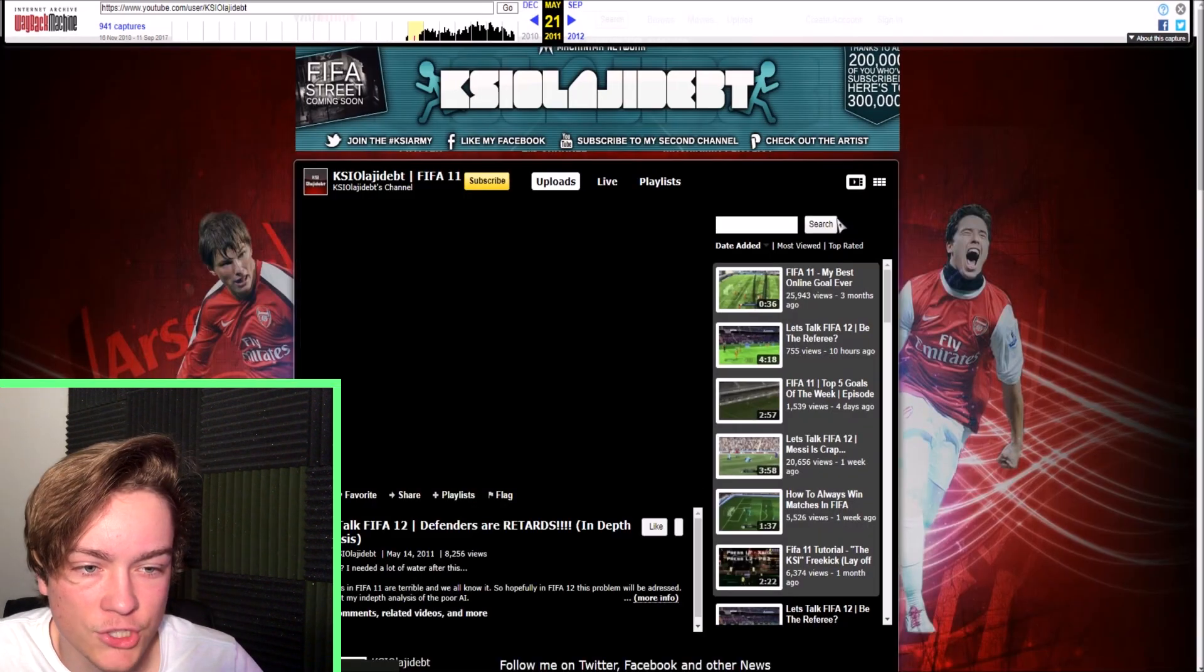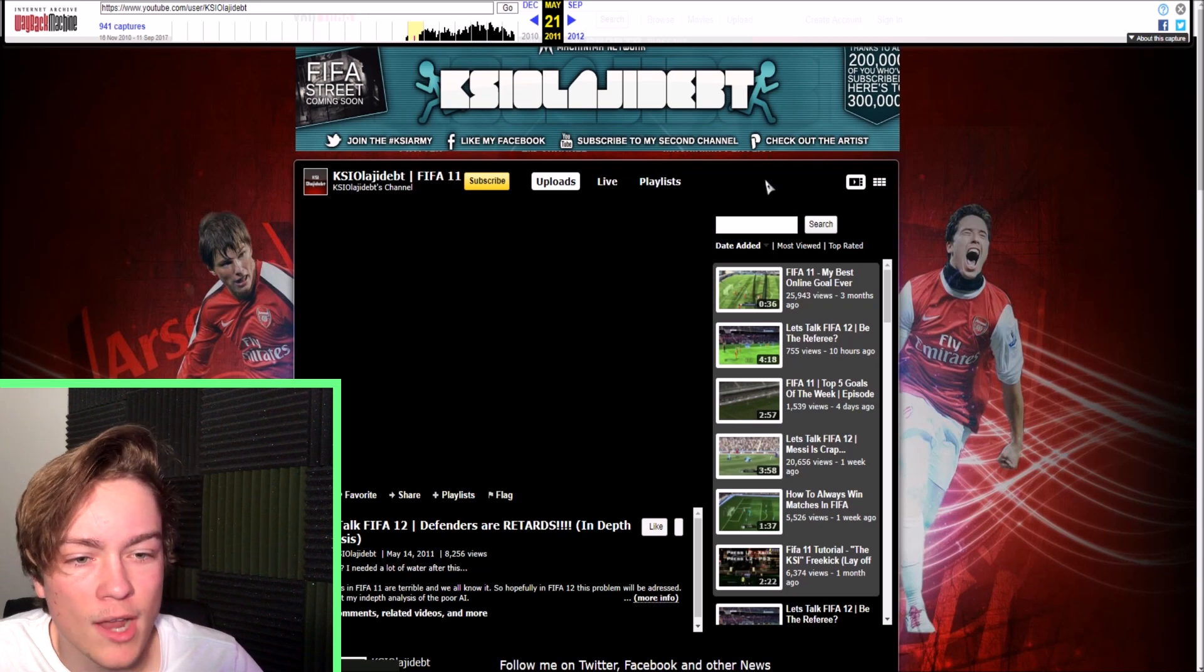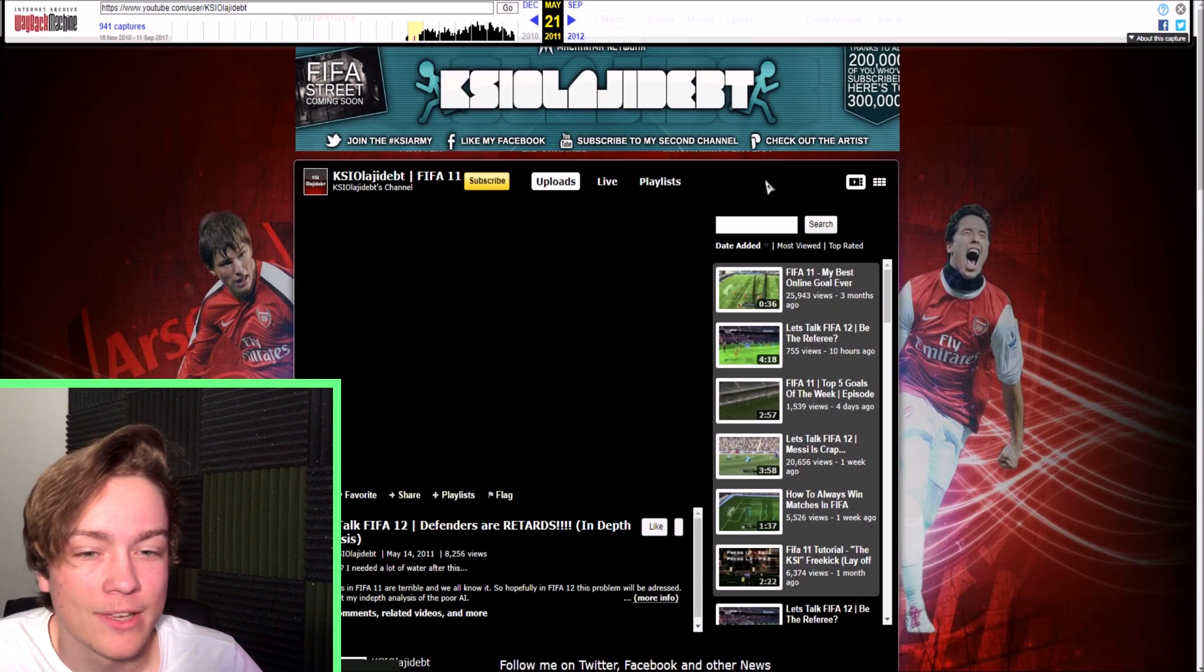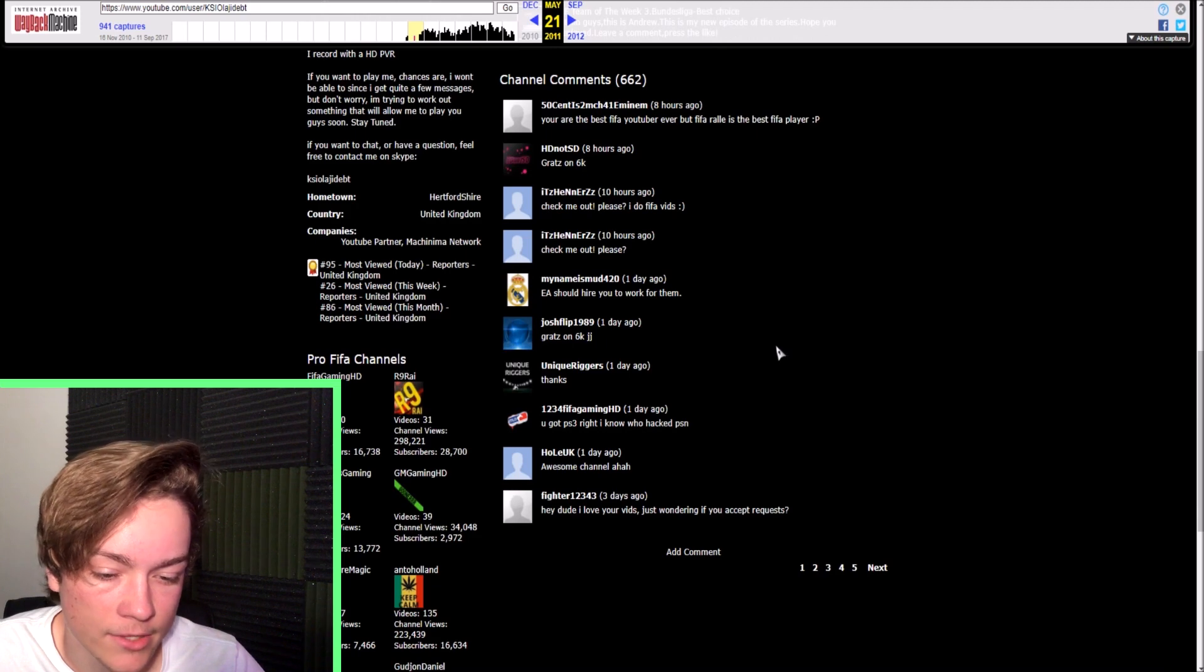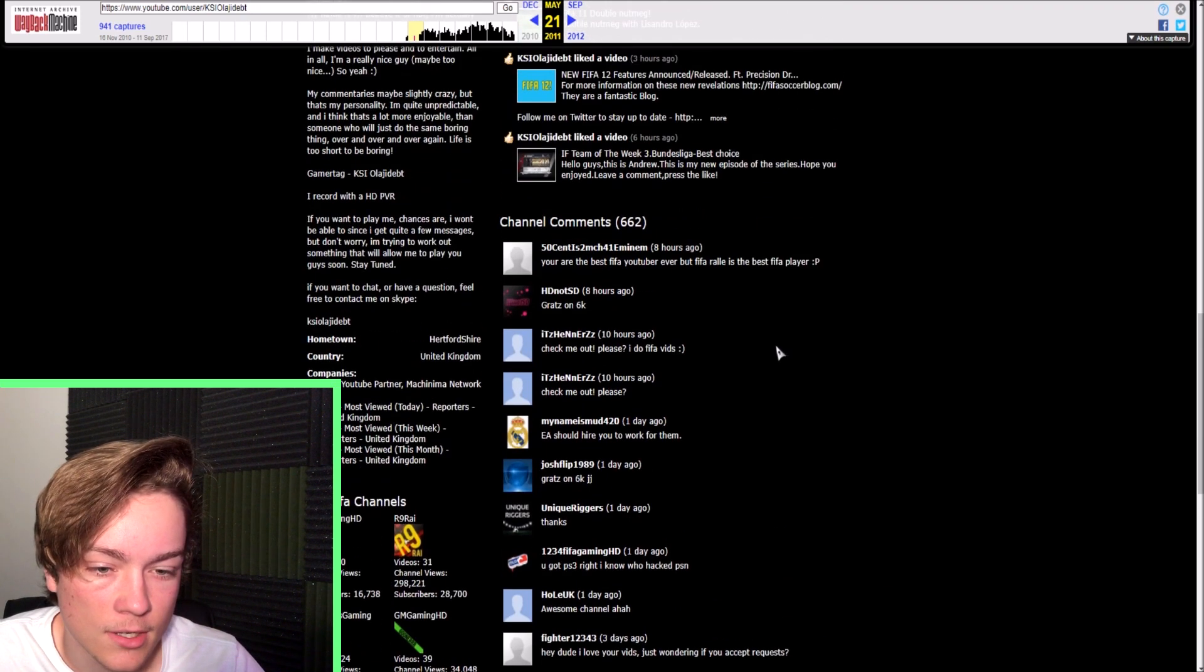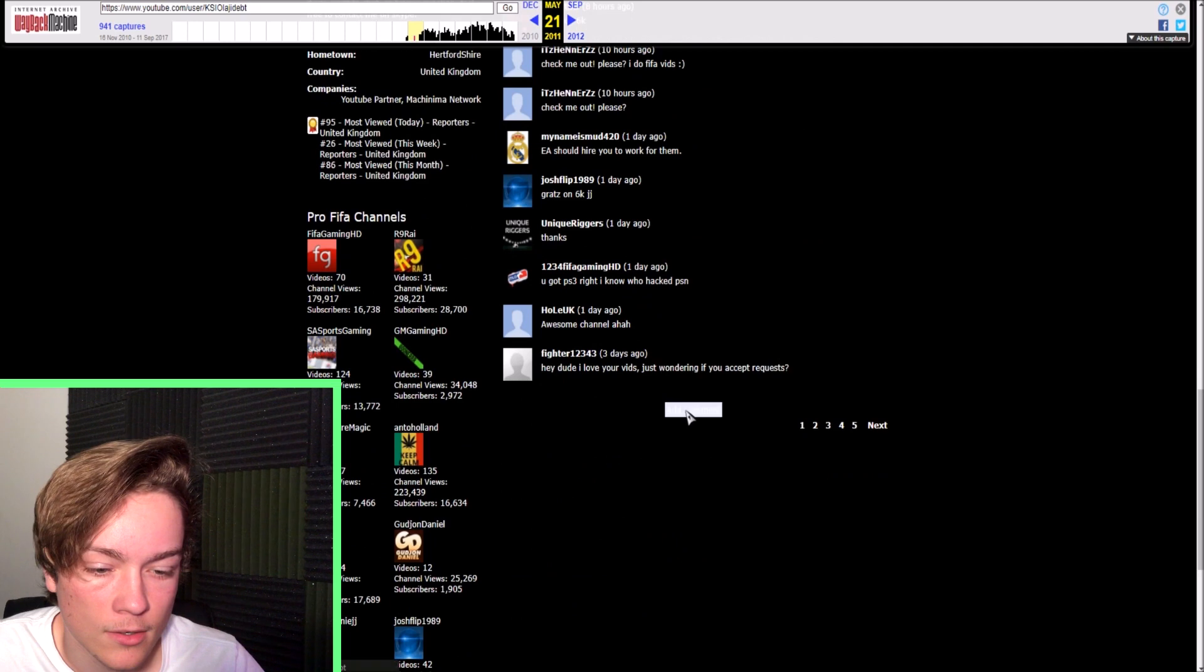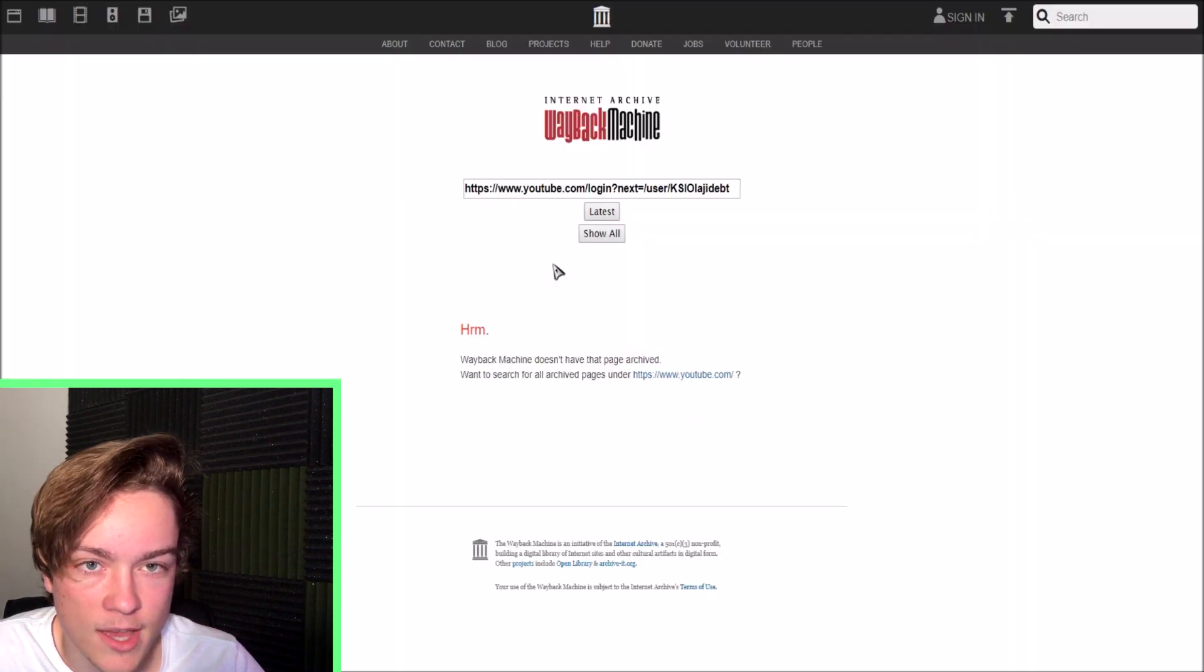KSI. Ola JDP. J, Ola, J, KSI Ola JDPT. My goodness. Awesome channel. Aha. Hey dude, I love your videos. Just wondering if you accept requests. You are the best FIFA YouTuber ever, but FIFA Rao is the best FIFA player. Let's add a comment. Whoops, can't do that.